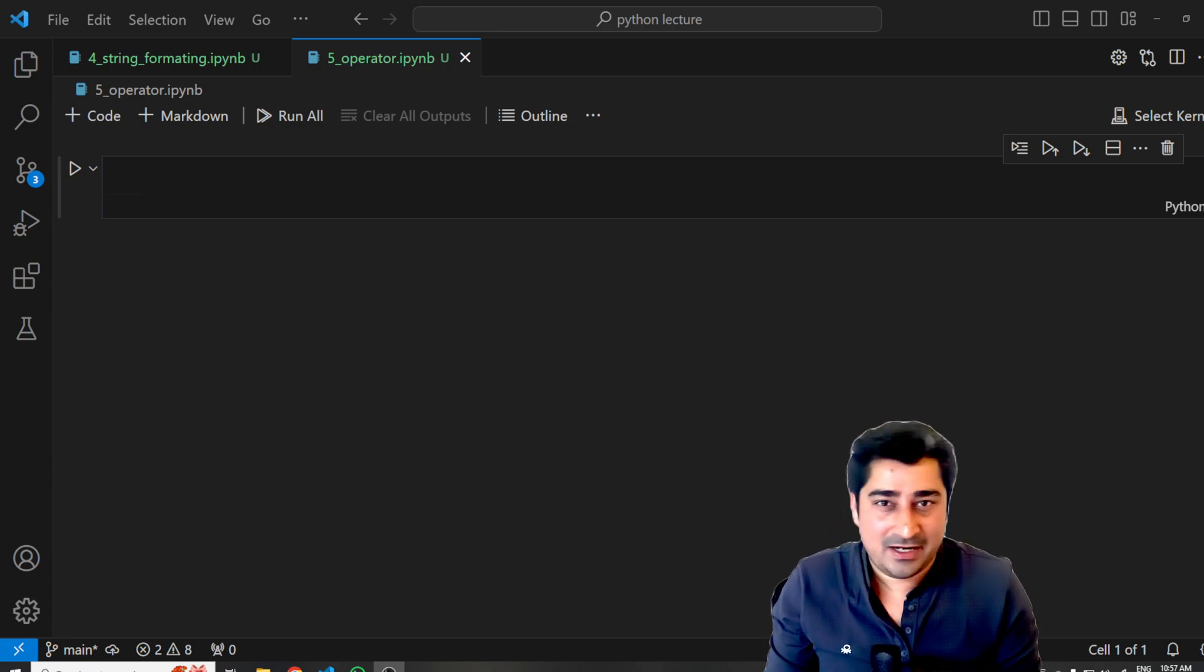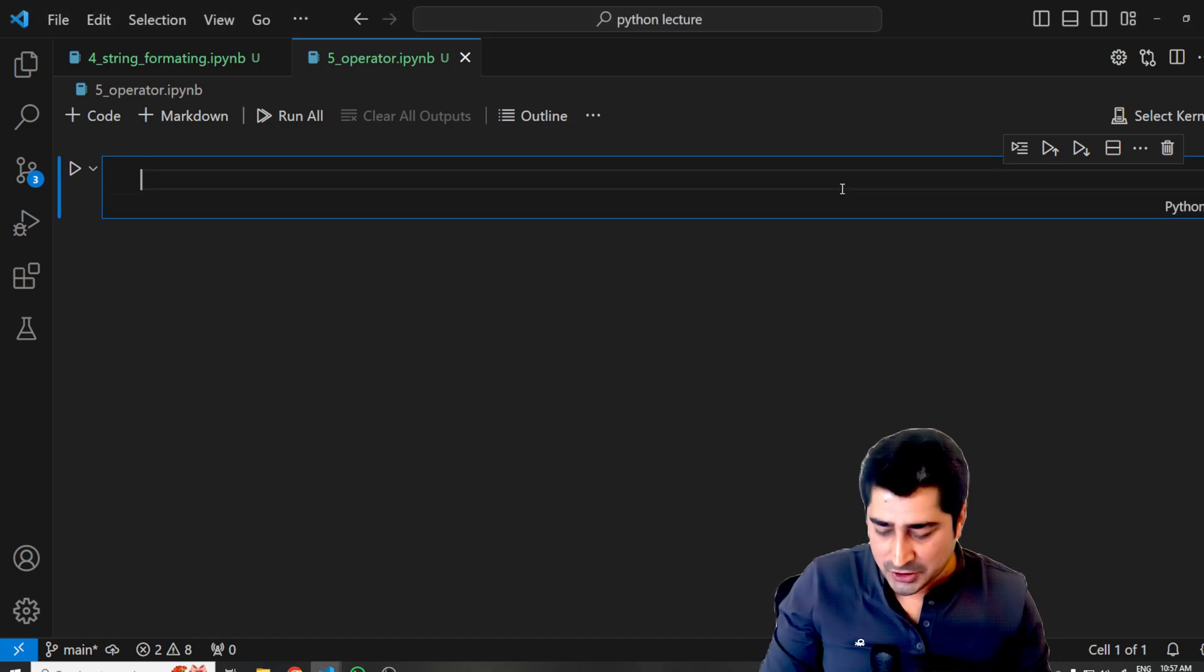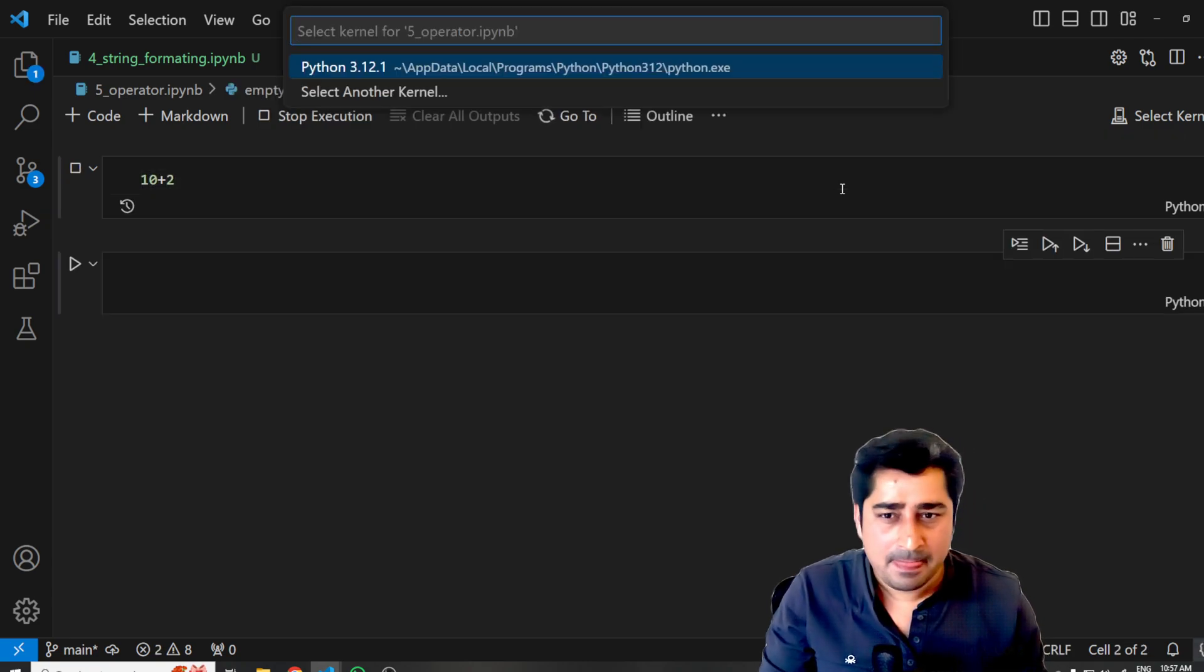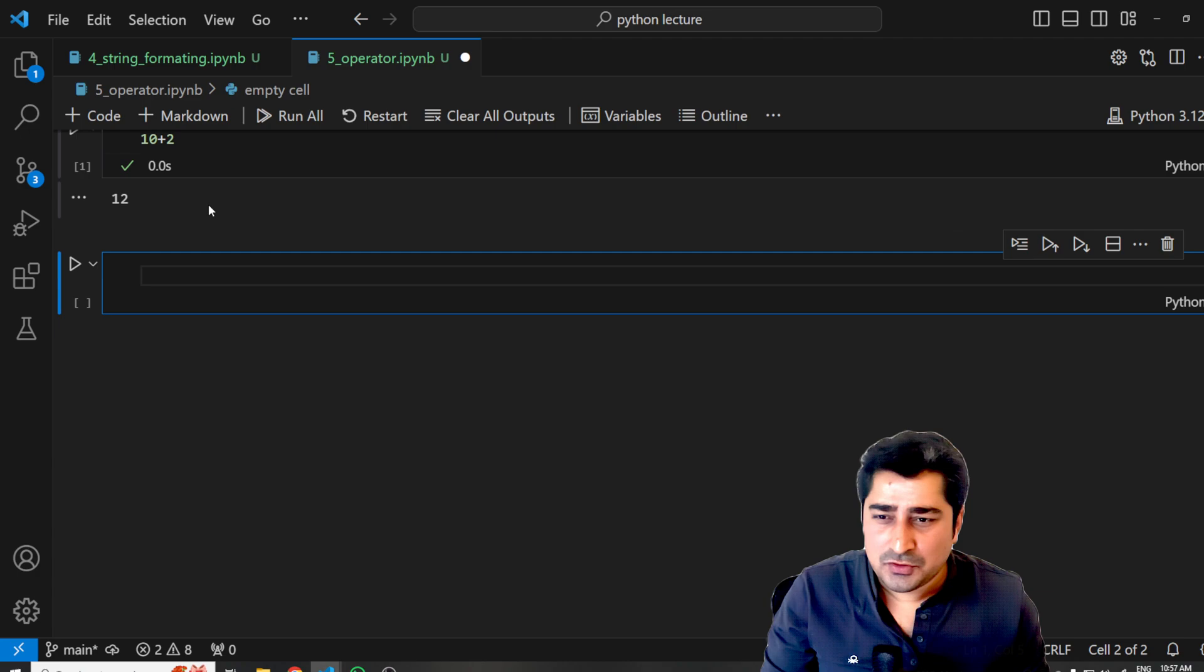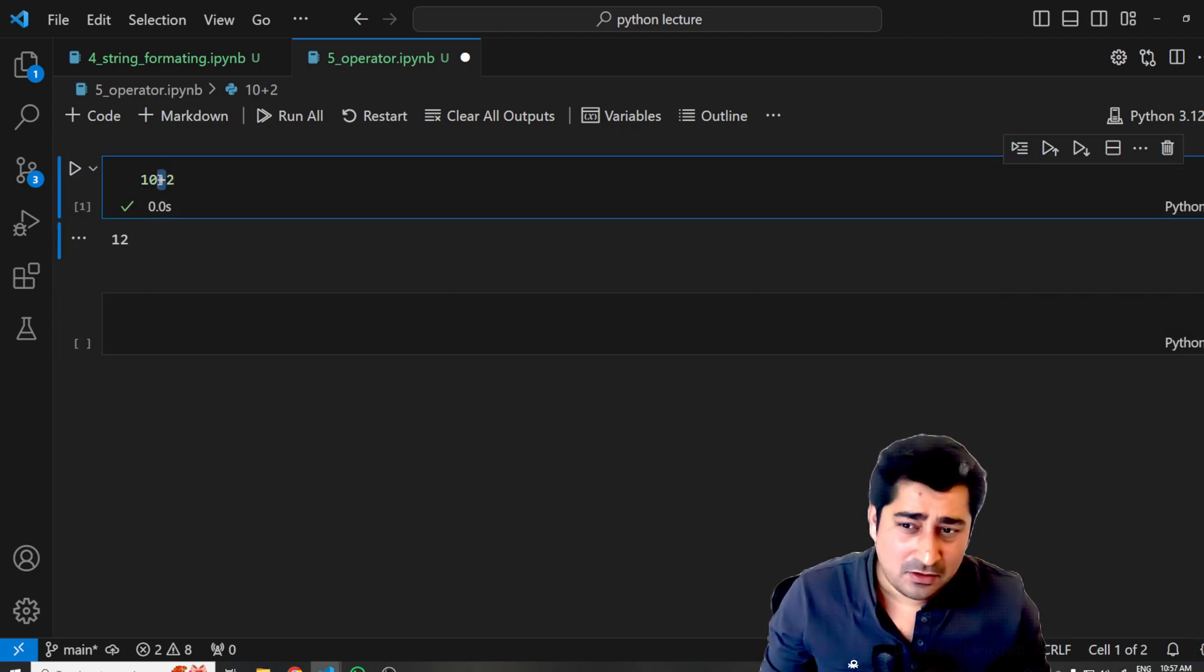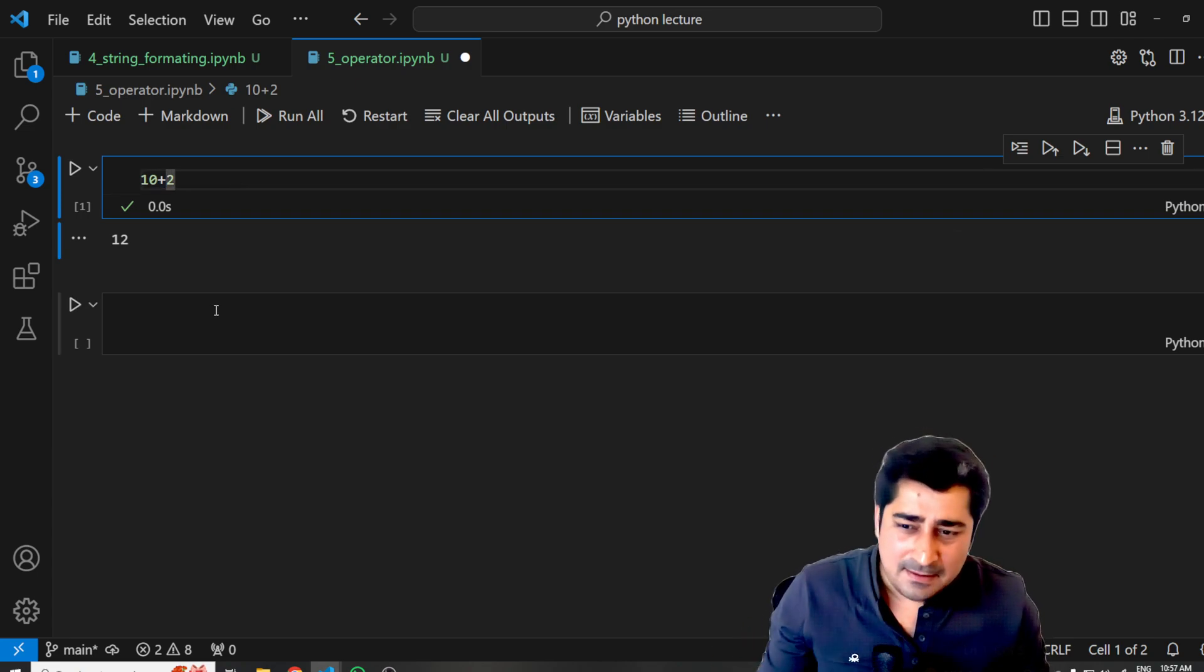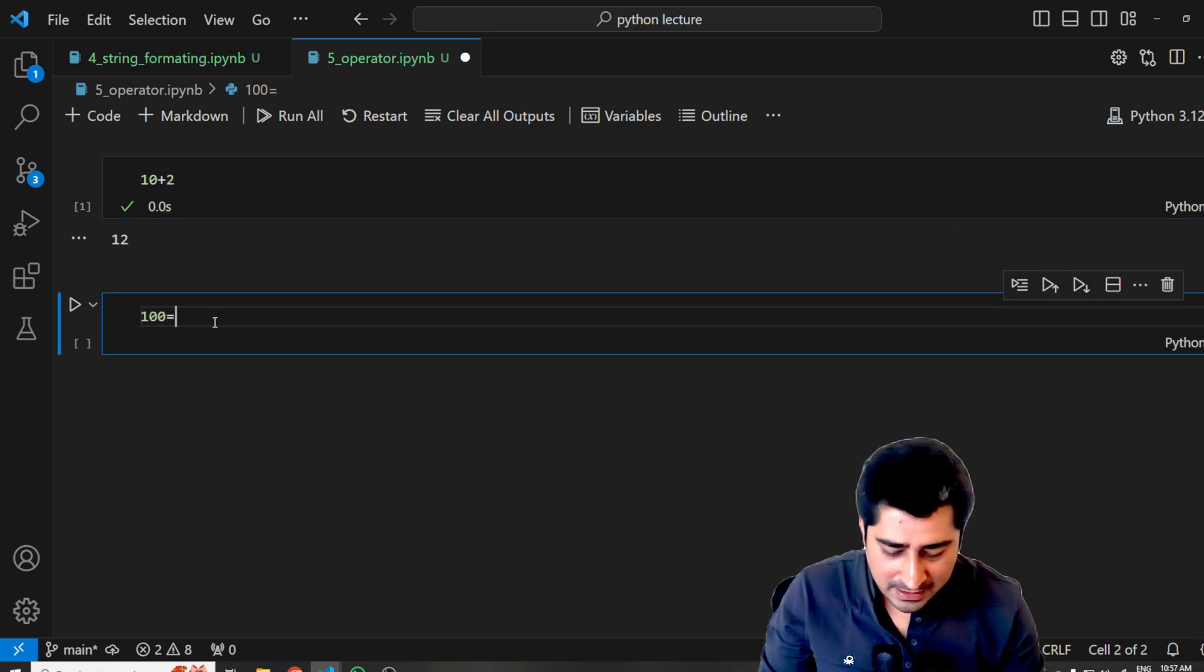Whenever we are trying to perform, maybe, 10 plus 2 over here, we are trying to use an operator called plus—the addition operator, or you can say arithmetic operator. Sometimes you will try to perform something like 100 is equal to 40, even this kind of operation.